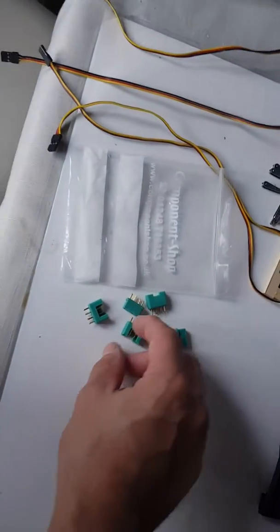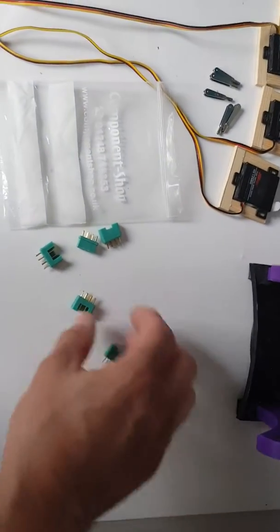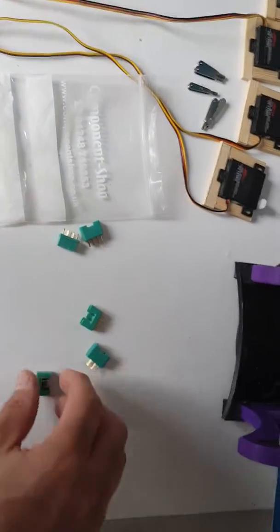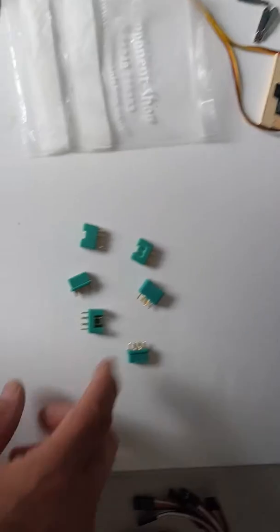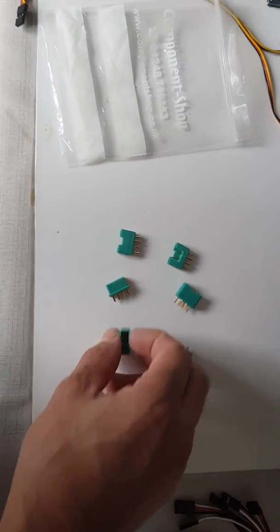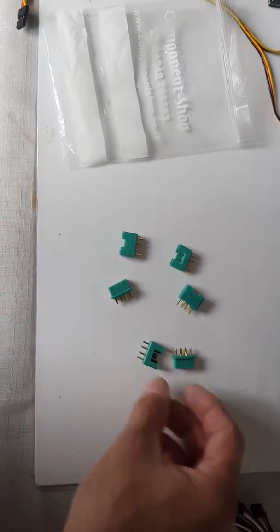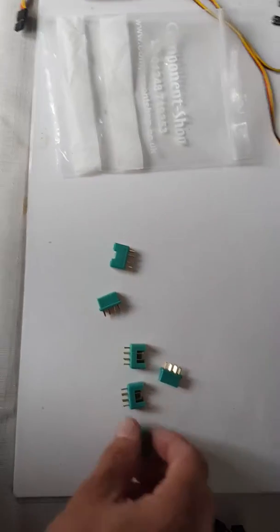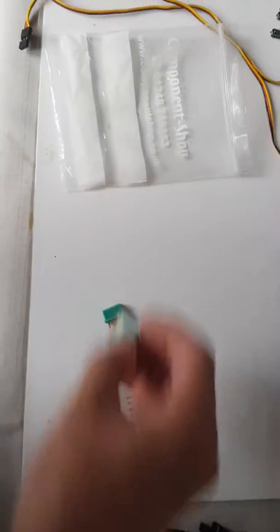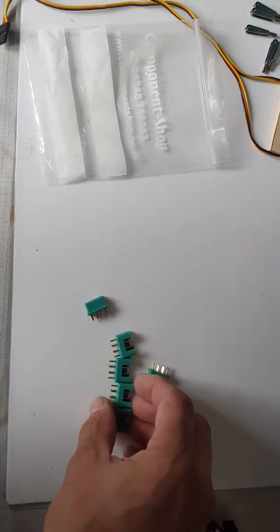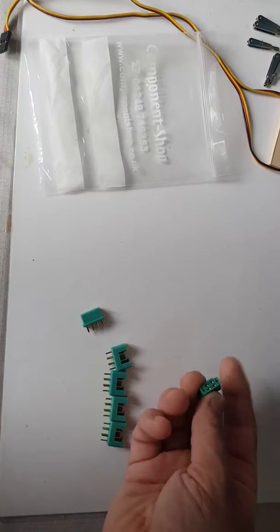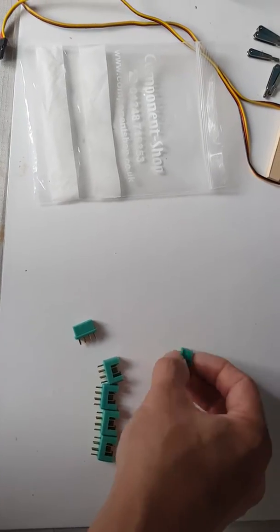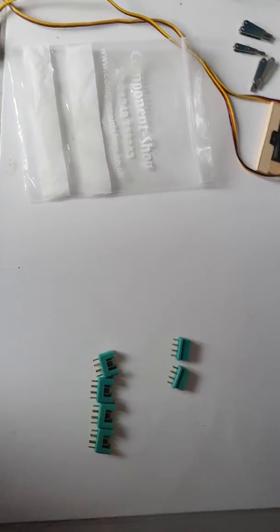You need the MPX leads, I'm sure they're called. MPX connectors. I've got four females and two males.